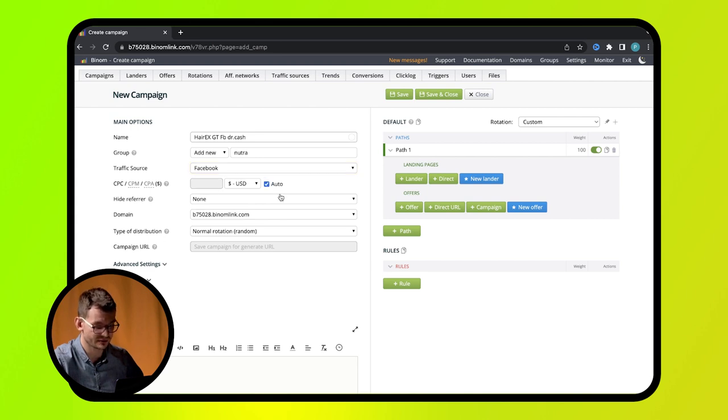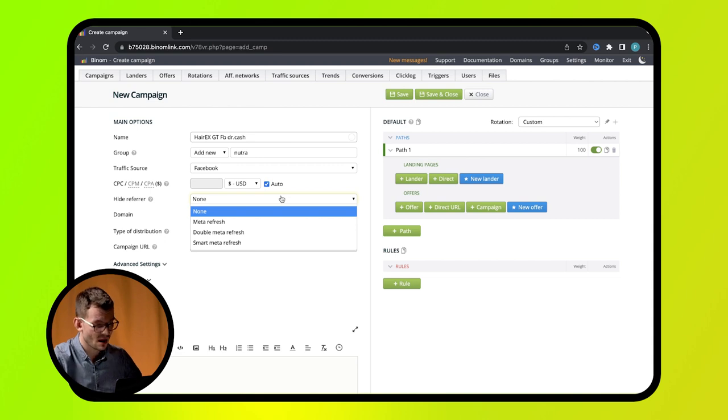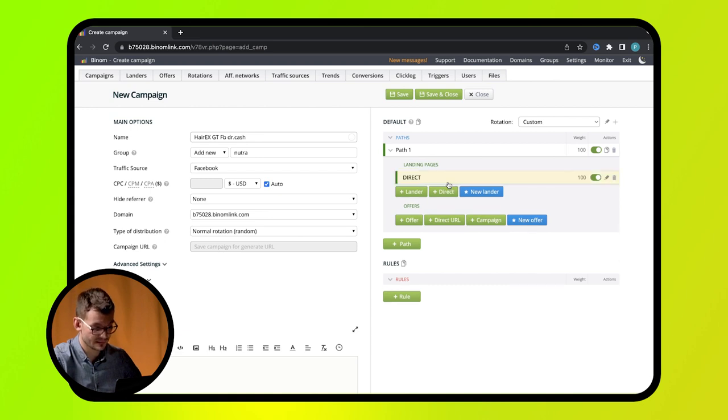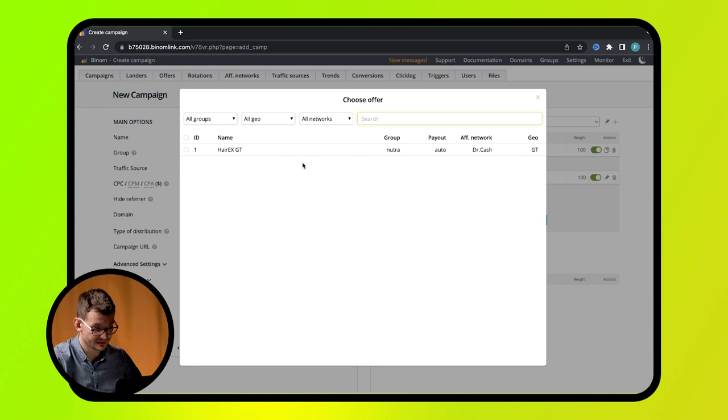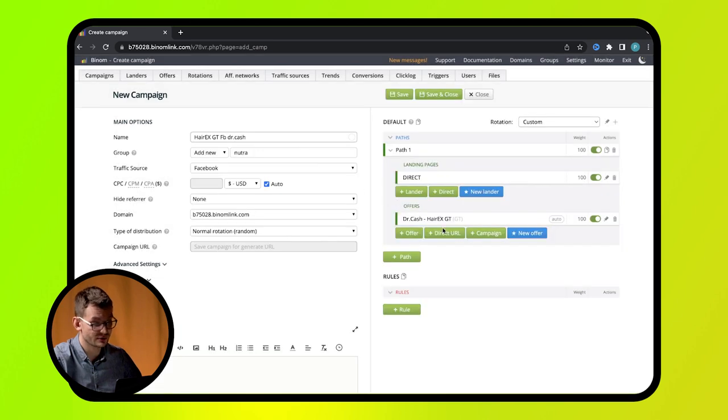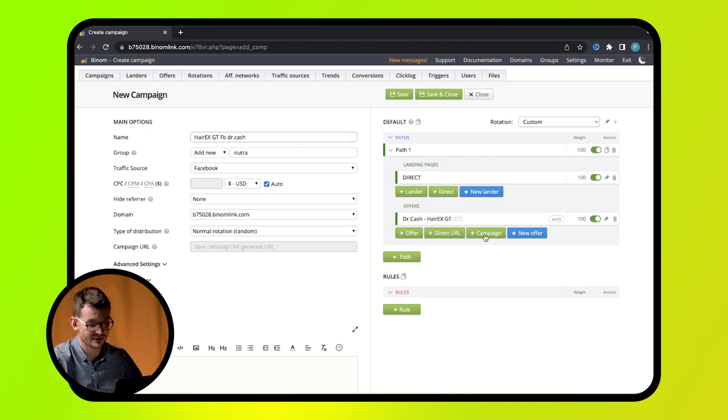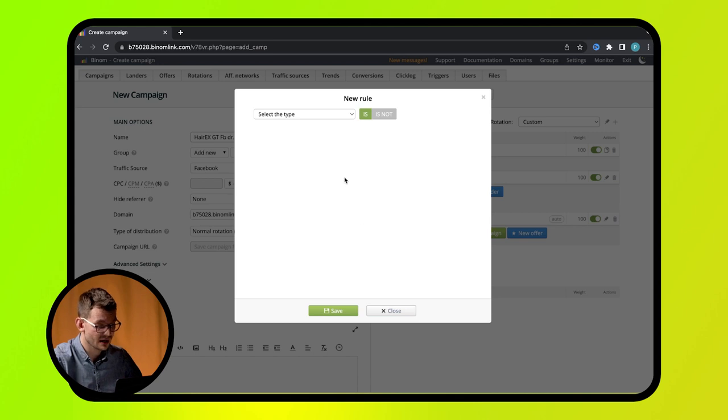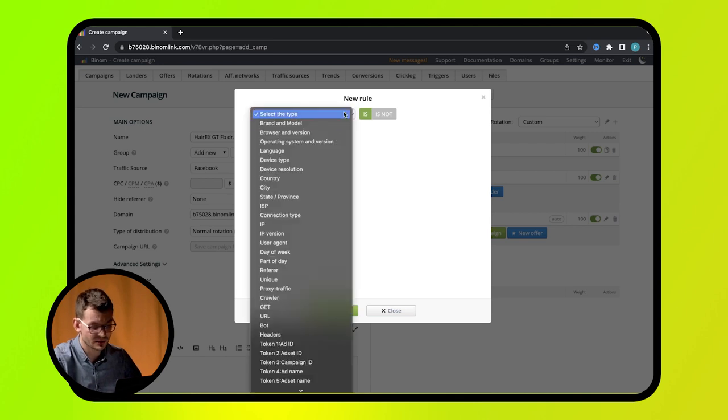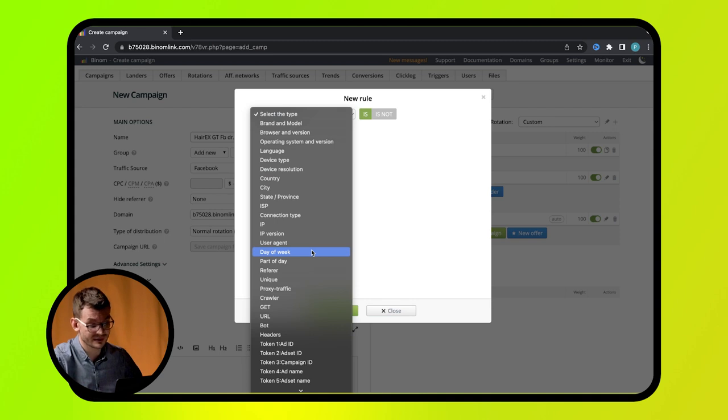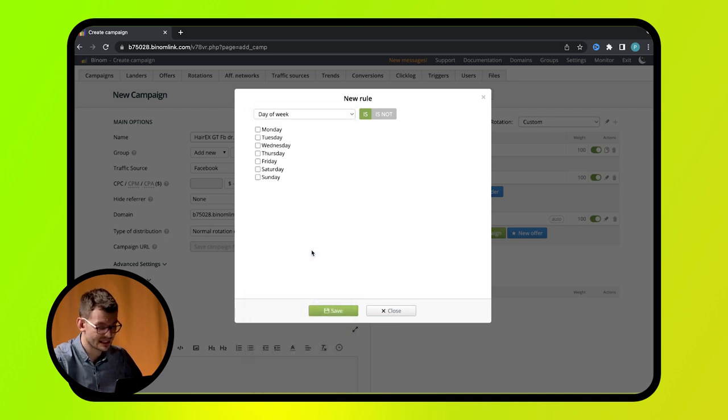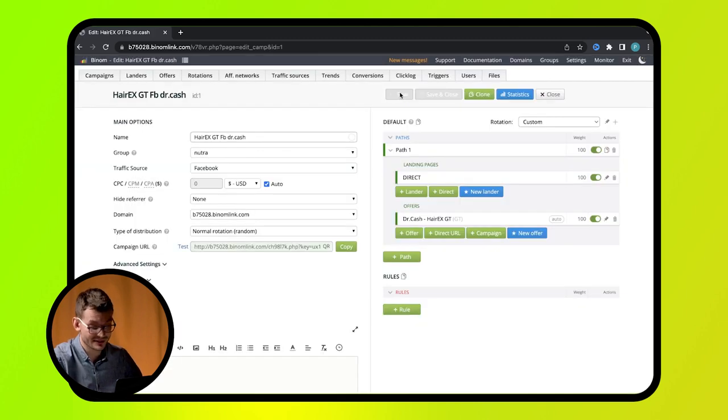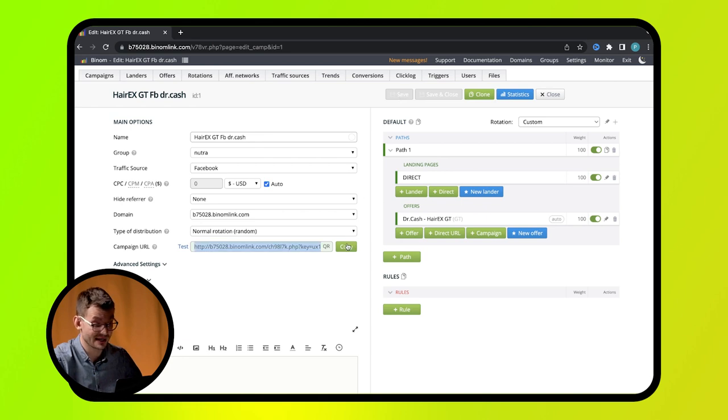On the right, specify where traffic must be driving to. Press Lander to choose a landing page. Select Direct to drive traffic right to the offer. Select an offer with the help of the Offer button. Select Direct URL if you want to drive traffic to URL. Use Campaign button to select another campaign and redirect traffic. Slightly below you can see rules action. It allows to double traffic in case certain conditions are met. In other words, here you can set up cloaking or redirect traffic depending on a country, browser or weekday when a user clicks a link. When all parameters are set, press save and you'll see campaign URL on the left. Everything is ready for launching a campaign.